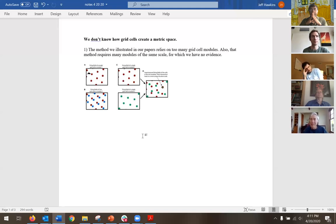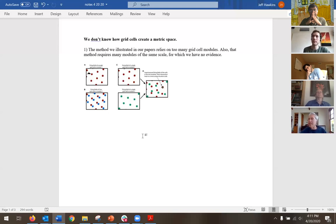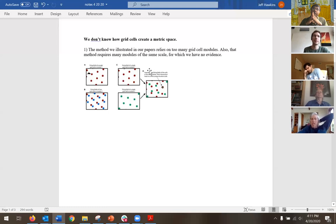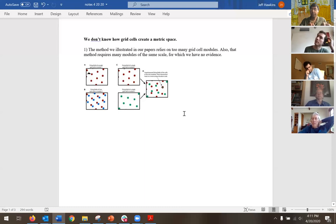An individual grid cell module is insufficient for representing space — the cells repeat every once in a while and it's just not enough representation. If there are 20 different positions you can represent in your phase quadrant, that's it — you only get 20. You need something that says I can represent large spaces, many of them uniquely. The unambiguous part is not large enough. Multiple modules give you disambiguation, but it's not big enough.